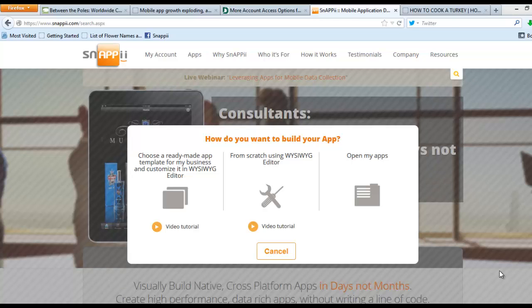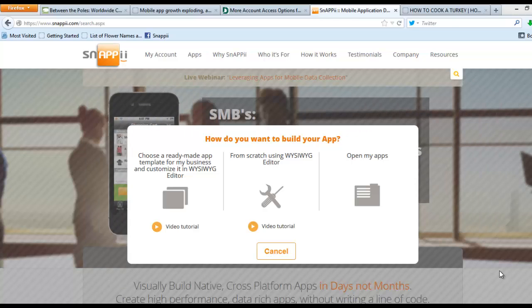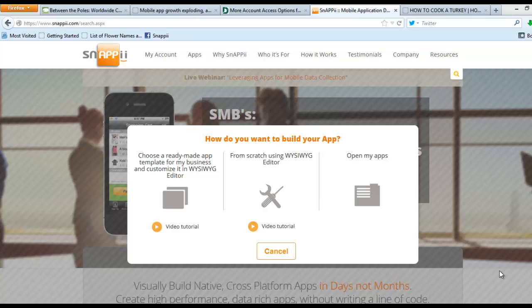Hello, everyone. In this video, we're going to discuss how to begin making your mobile app by using one of our ready-made app templates.